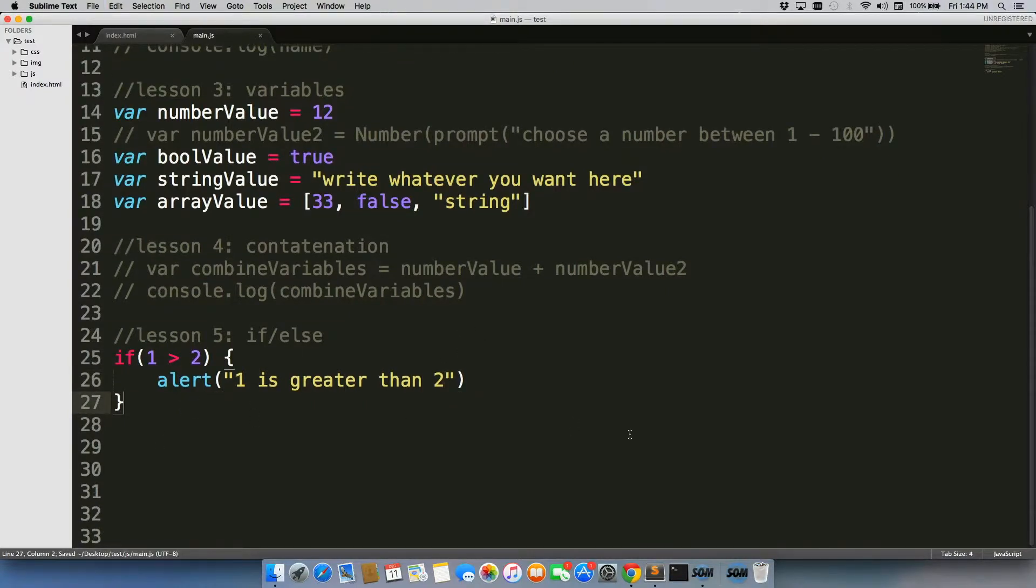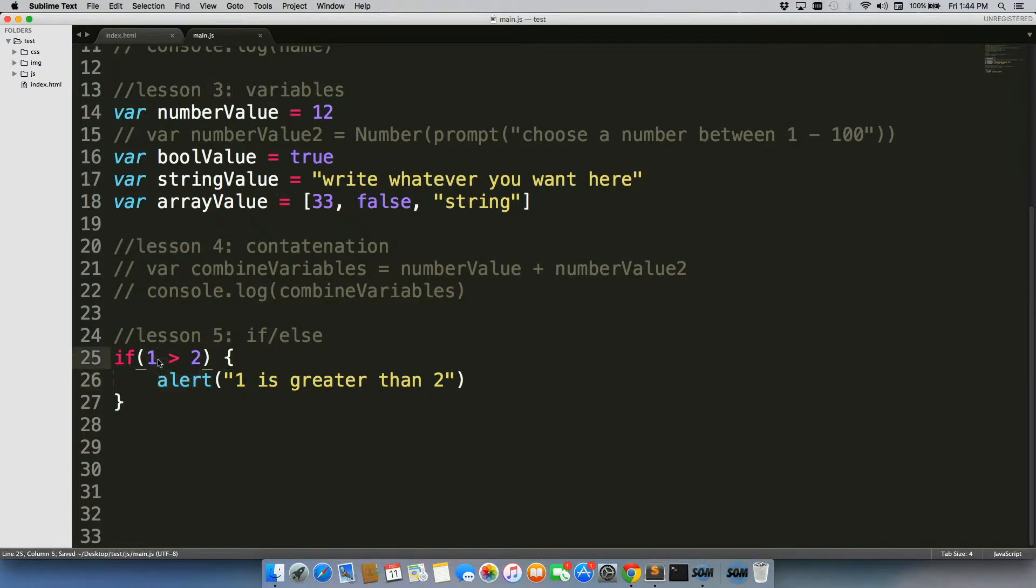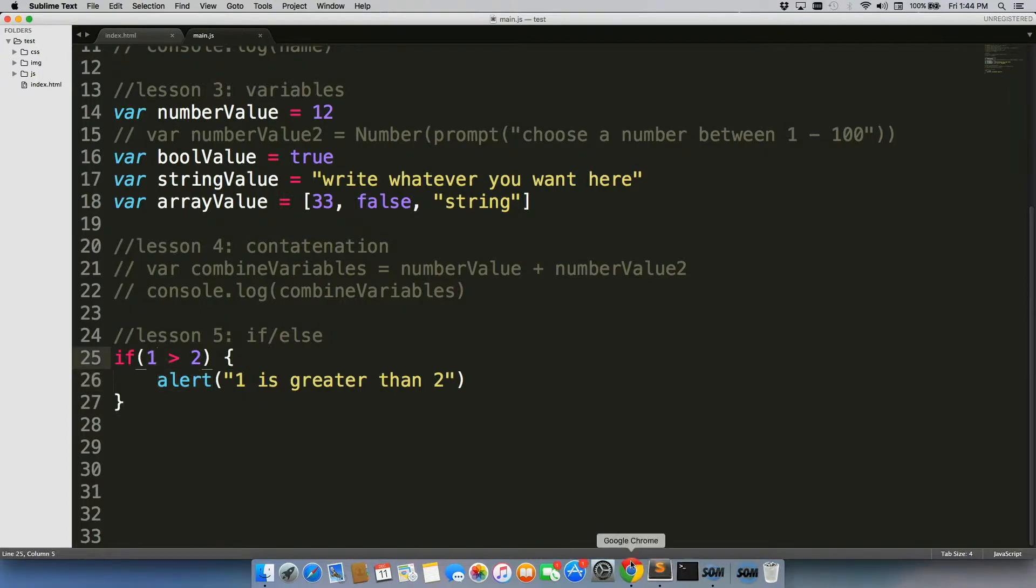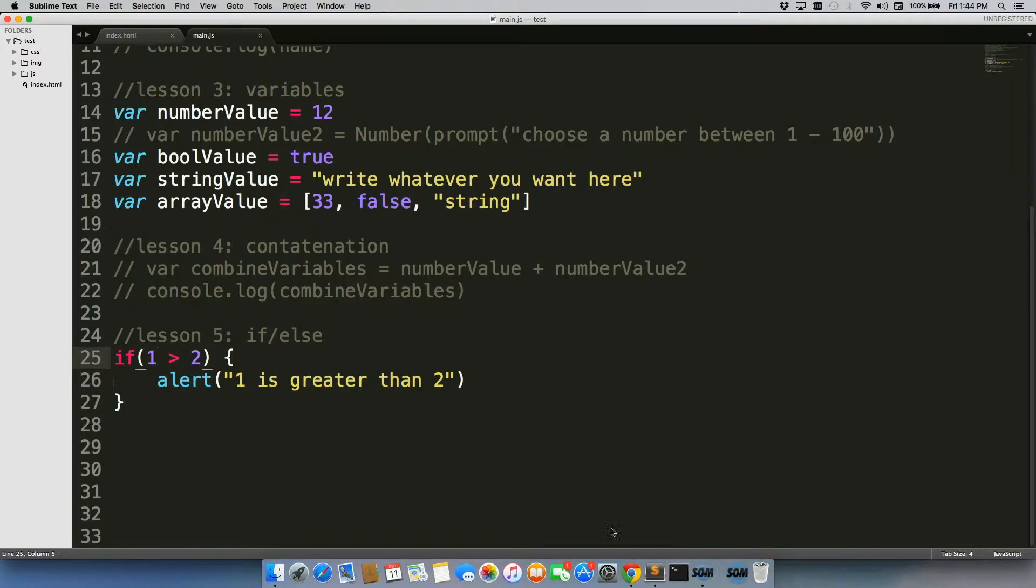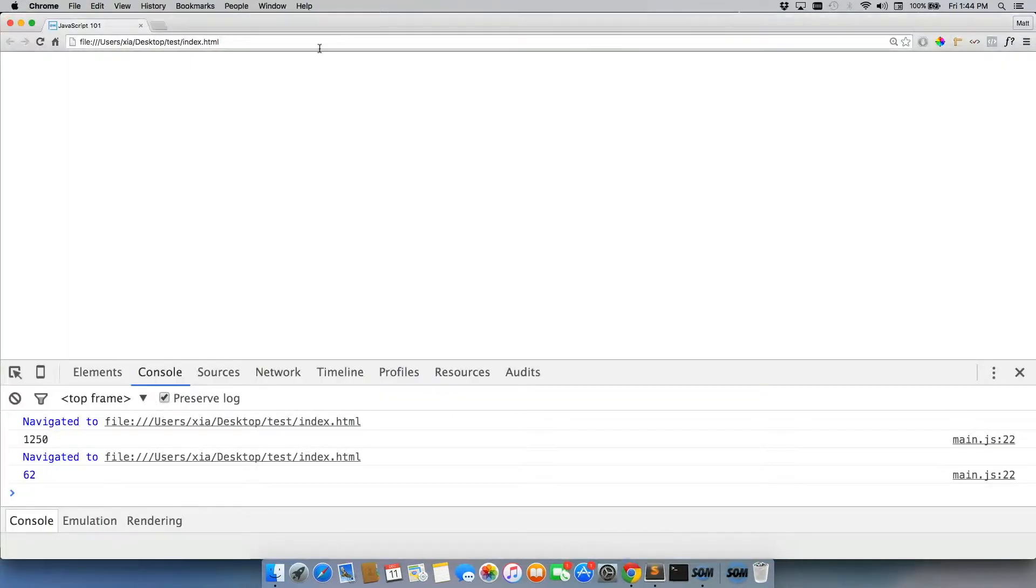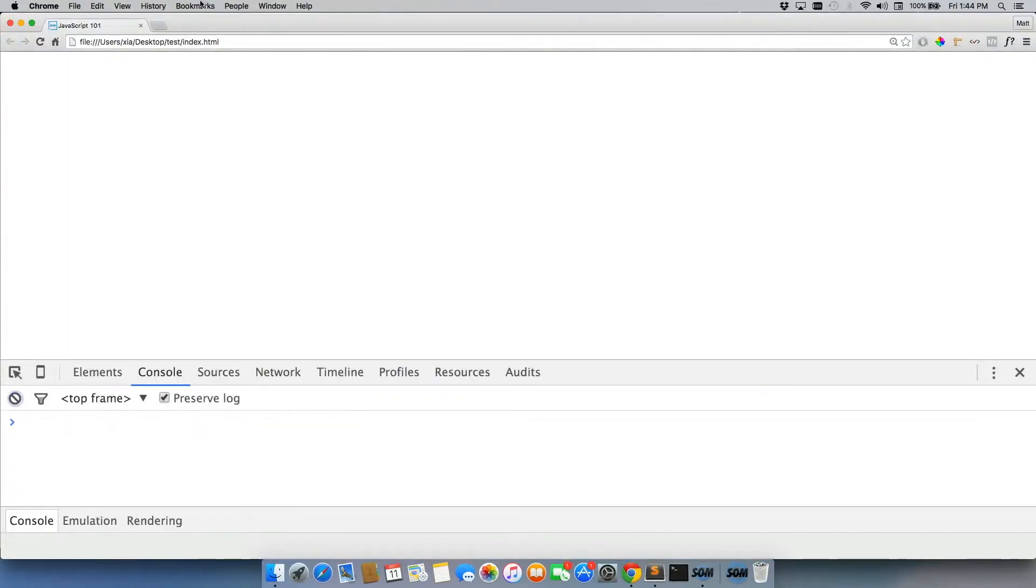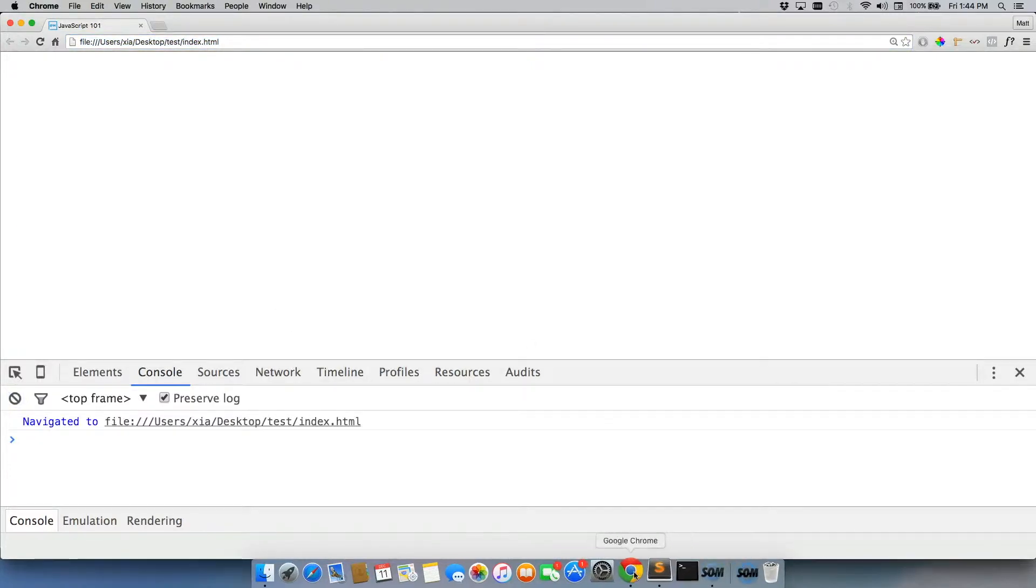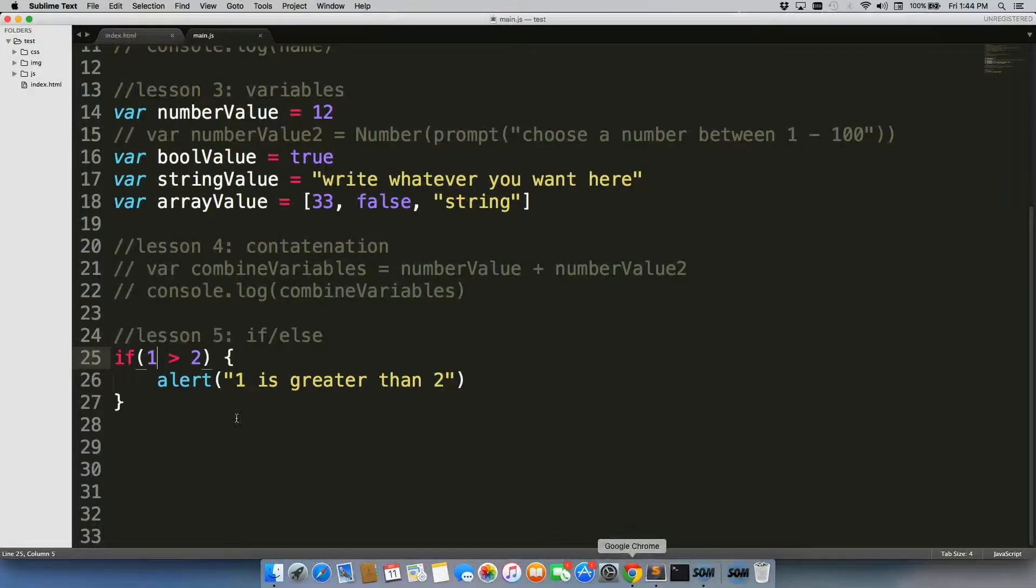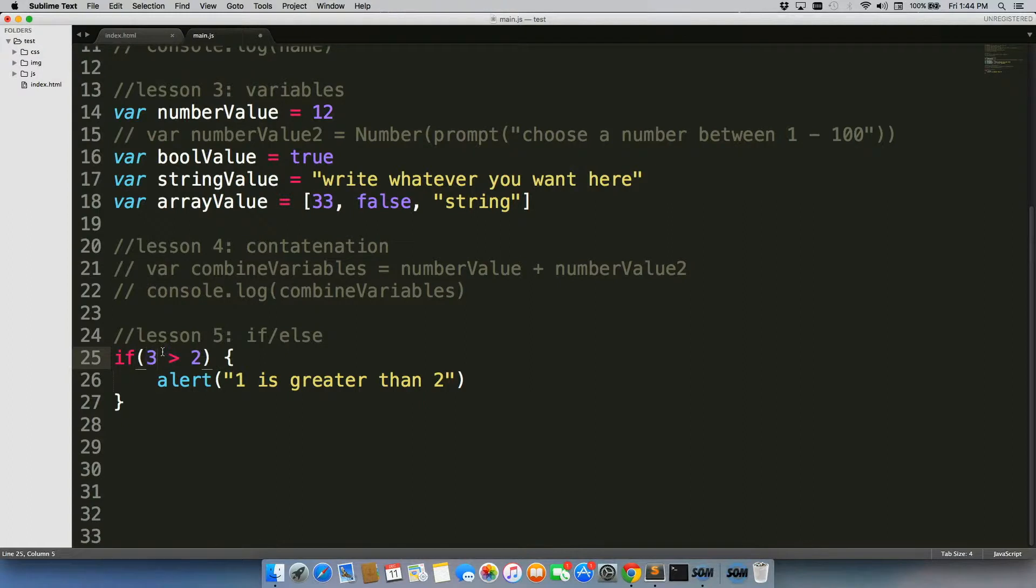Right now we can save this, and we normally would expect an alert to pop up, except we know that one is not greater than two. So let's go ahead and actually just go back here, clear our console, refresh the page, nothing happened.